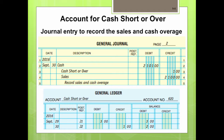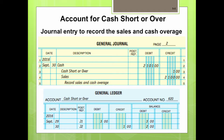To record the overage, the Cash Short or Over account is credited for $1. The general journal entry for September 30th shows a debit to Cash for $2,101 — the actual amount found — a credit to Cash Short or Over for $1, and a credit to Sales for $2,100, which is the amount on the register tape. That records the sales and cash overage.